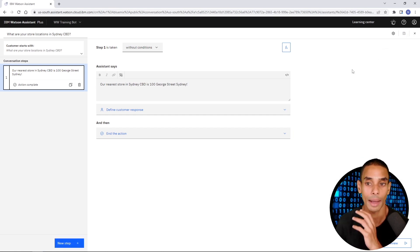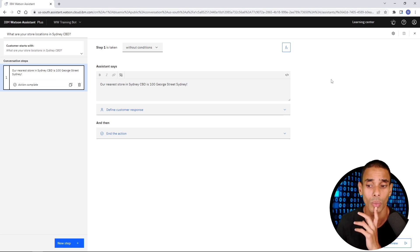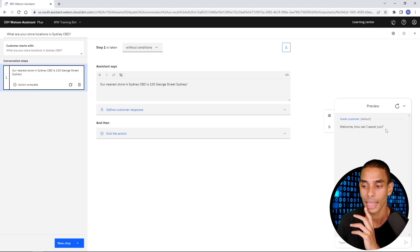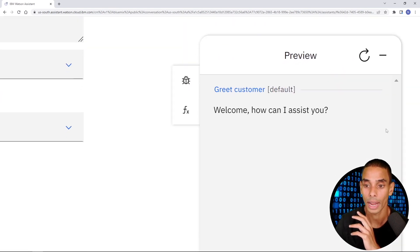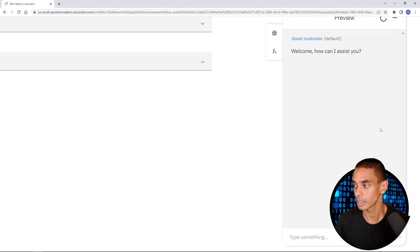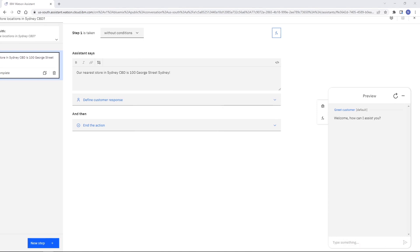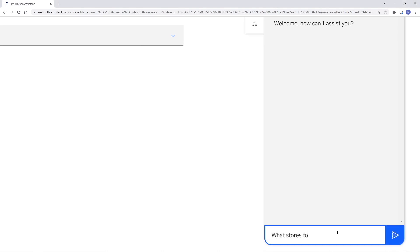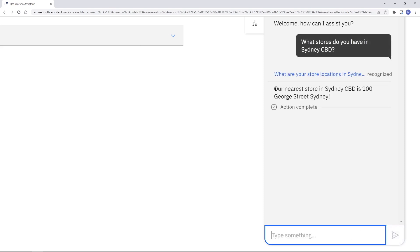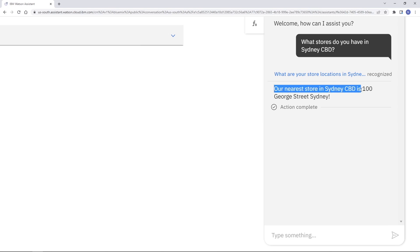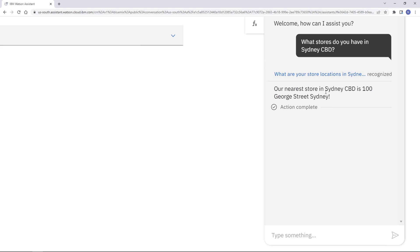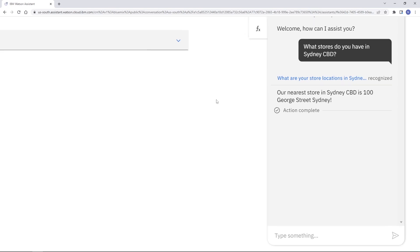This happens ridiculously quickly on Watson Assistant. All we need to do is hit Preview and then we can test it out. So we type 'What stores do you have in Sydney CBD?' and take a look at that — our assistant has already responded: 'Our nearest store in Sydney CBD is 100 George Street, Sydney.' It's already recognized that particular intent and responded appropriately. So really quickly we're able to get this up and running. We could go and add way more intents or way more actions here.